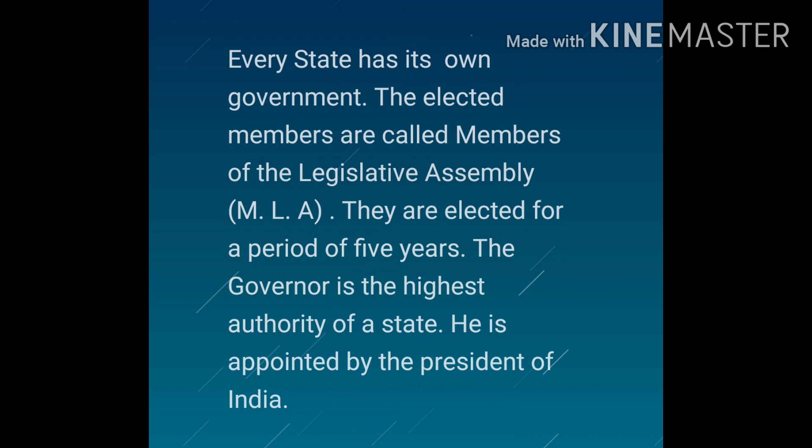The elected members are called the members of the legislative assembly. The governor is the highest authority of a state. He is appointed by the president of India and acts like a link between the state government and the union government. Elections for the state legislative assembly are held every five years. After the elections, the governor appoints the leader of the majority party as the chief minister. Then the other ministers are appointed by the governor on the advice of the chief minister.